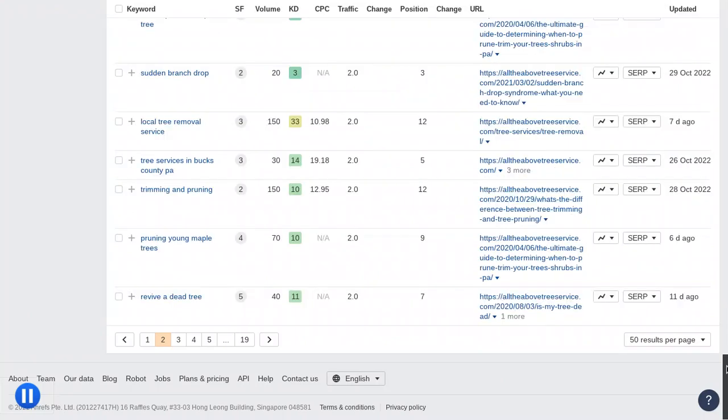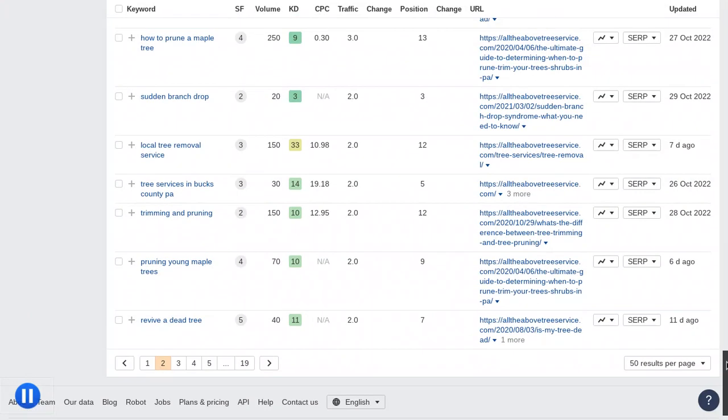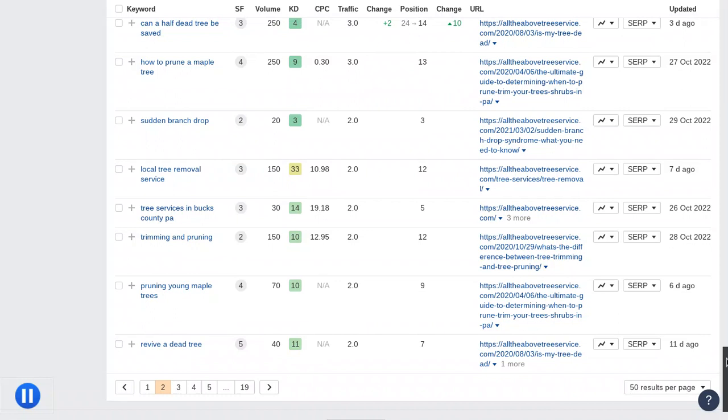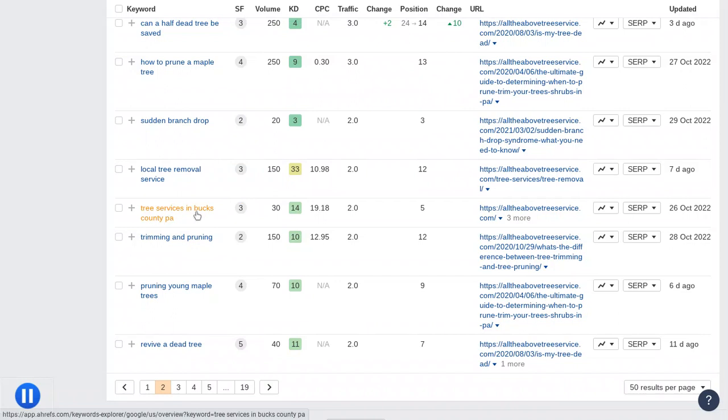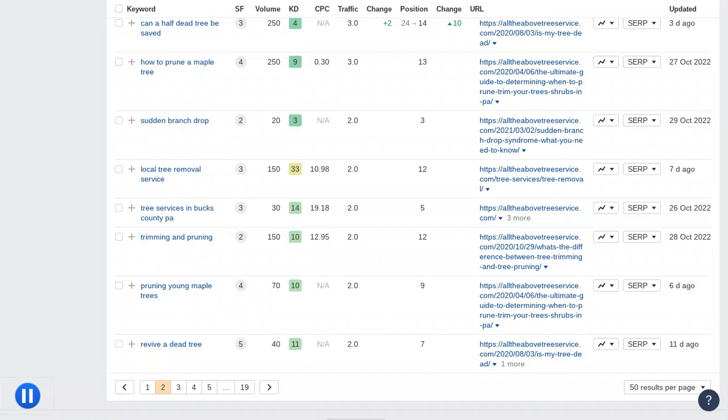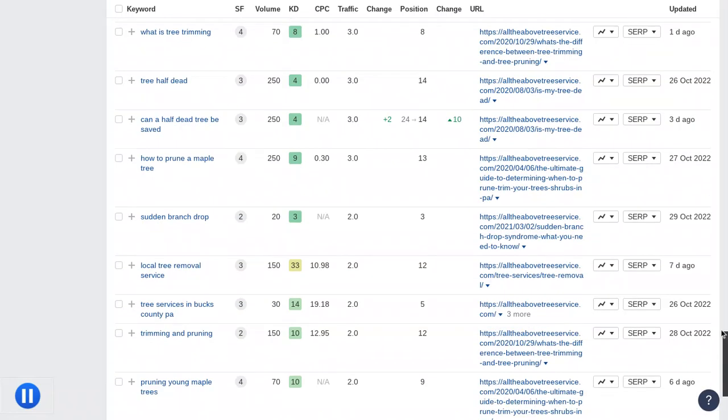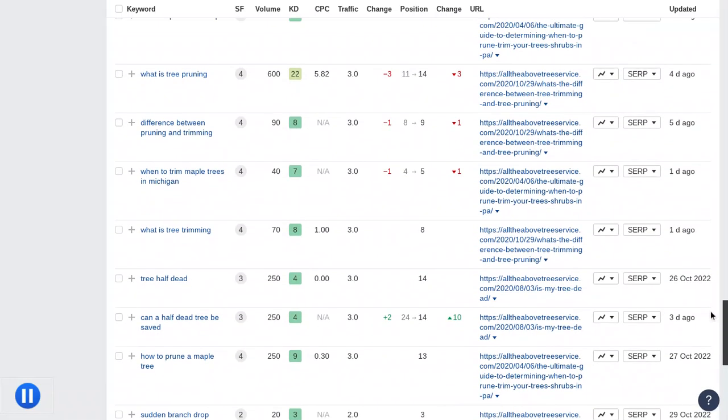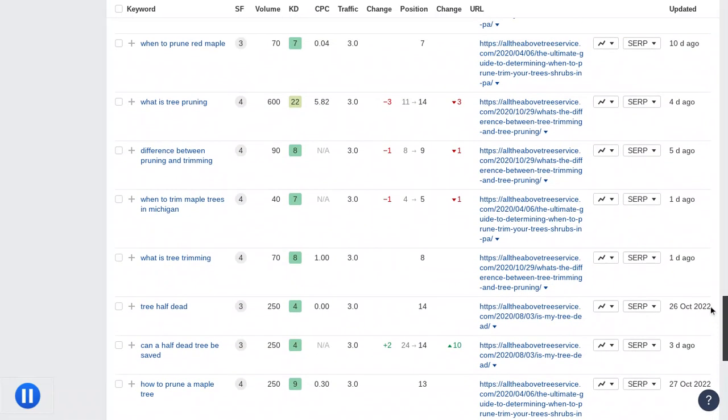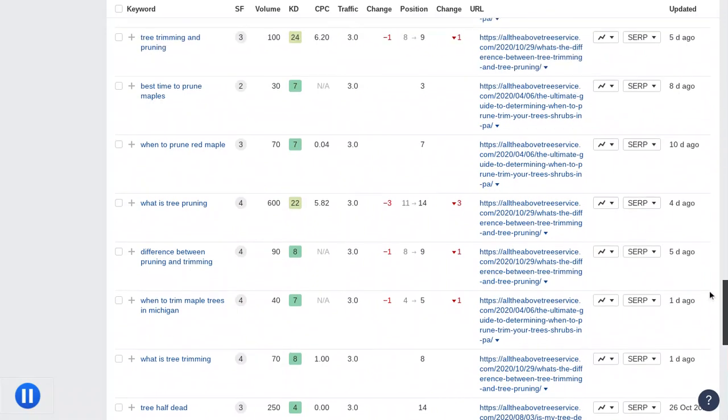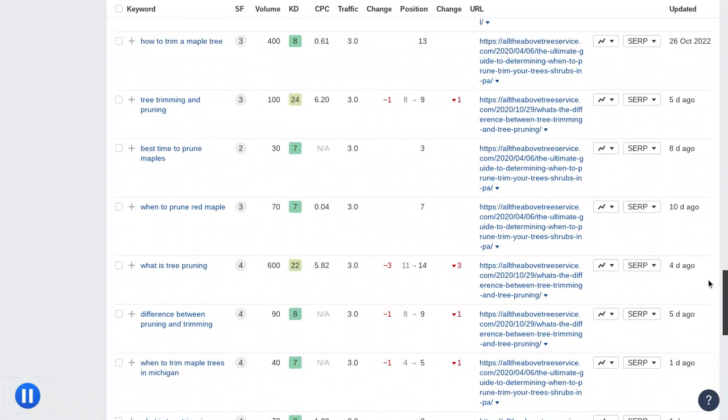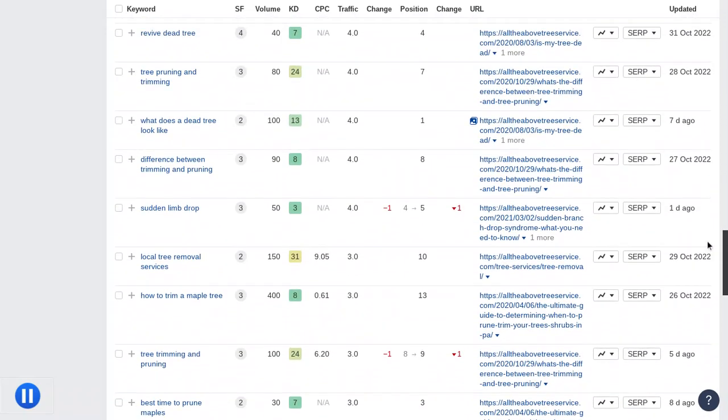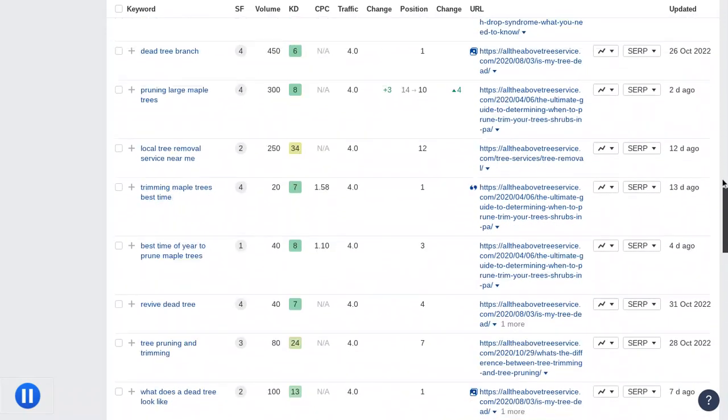This is the second page—tree services in Bucks County, PA. That's on your website. It's a high buyer intent keyword. Someone wants a tree service, lives in Bucks County. 30 searches, 14 KD—that is not difficult, but this goes all the way up to 100. In terms of time and money, it's not that difficult, but it is kind of difficult for the low search volume. It's not a word I would particularly go after, but you are in spot five, which might put you on the second page but probably the first. You want to try to be in spots one through three.